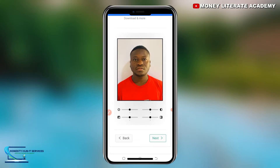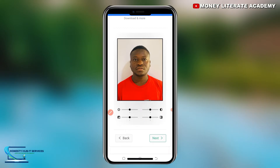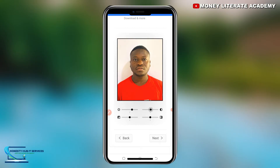Here you can navigate through various adjustment options. If you want to increase the brightness, you have that option here. You can navigate through all the options and choose the one that suits you best. After you are done, select next.